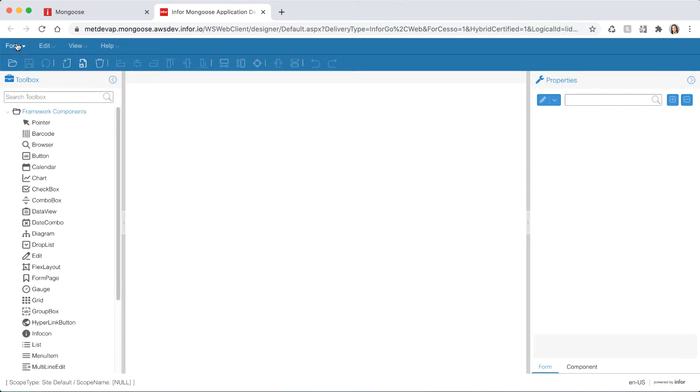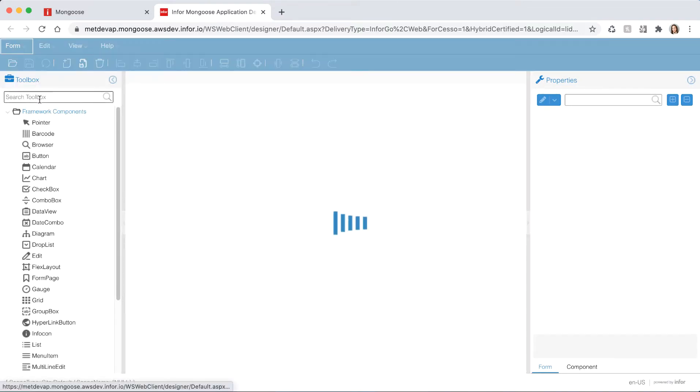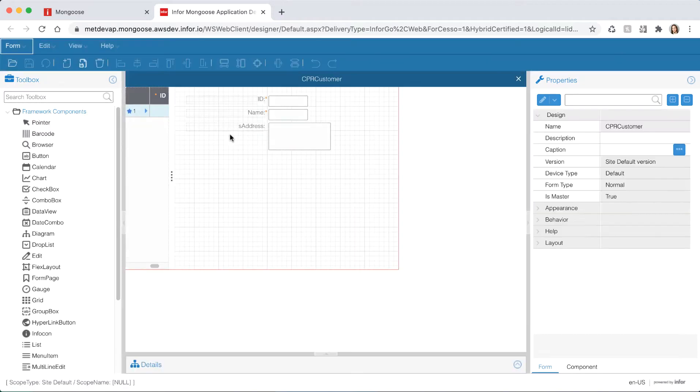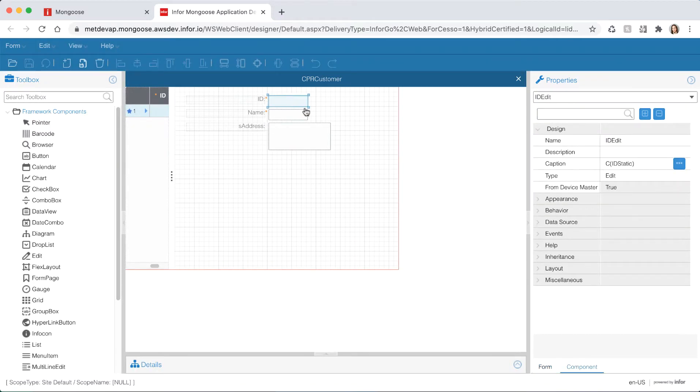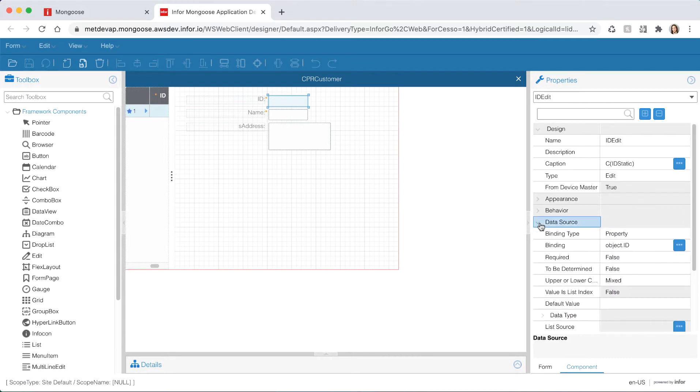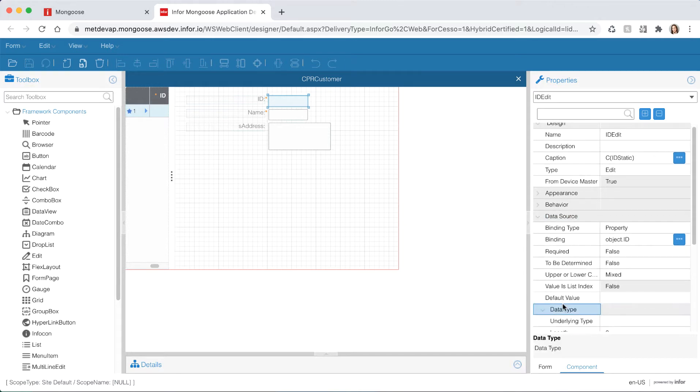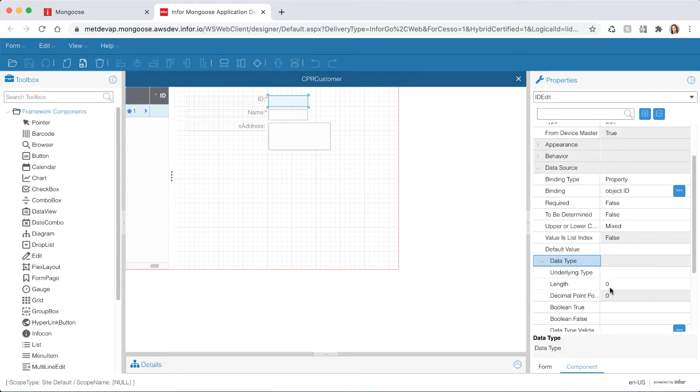Let's open our customers form from the menu and you should see it in the list of recently used forms. Select the ID edit component that is bound to our ID property. We would expect this to have a length of 50. Expand data source section from the properties panel on the right and you can see that the component is bound to the ID property on our IDO. Once you expand data type you can see that the length is listed as zero.